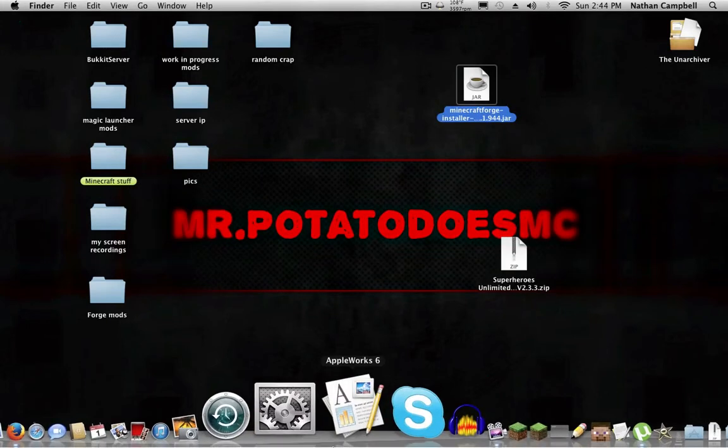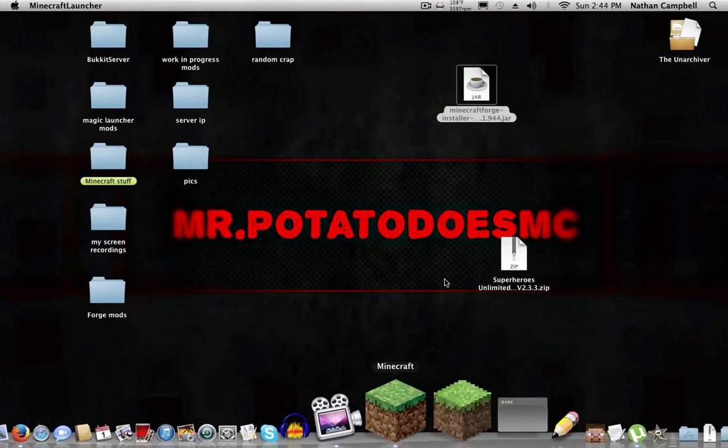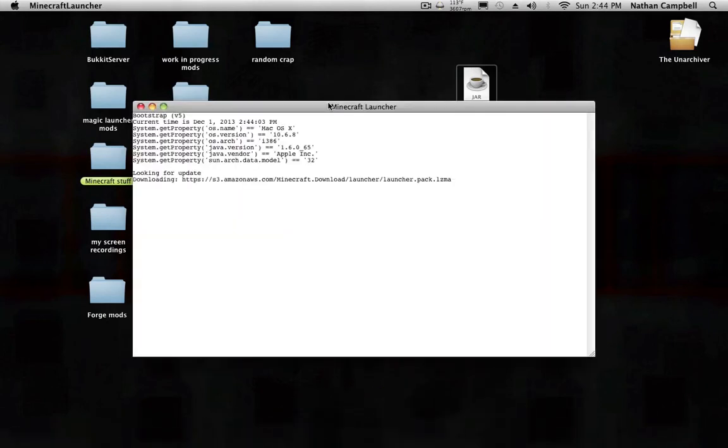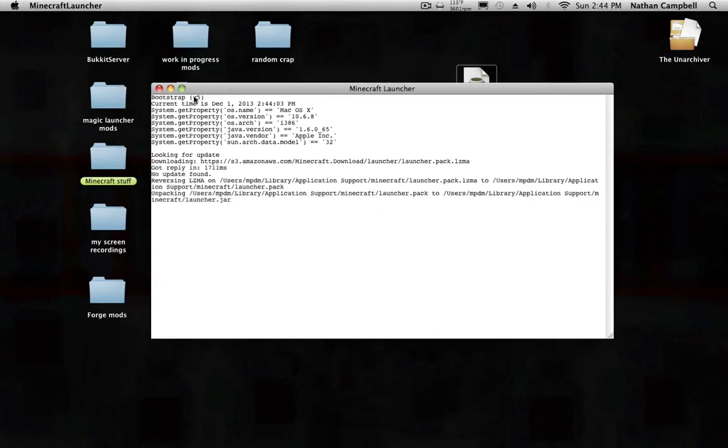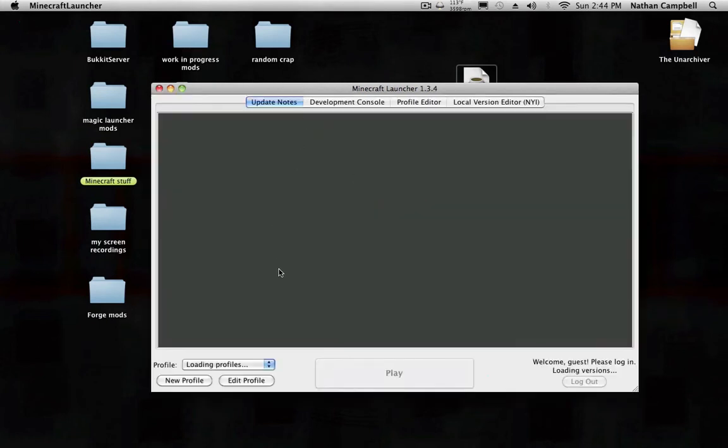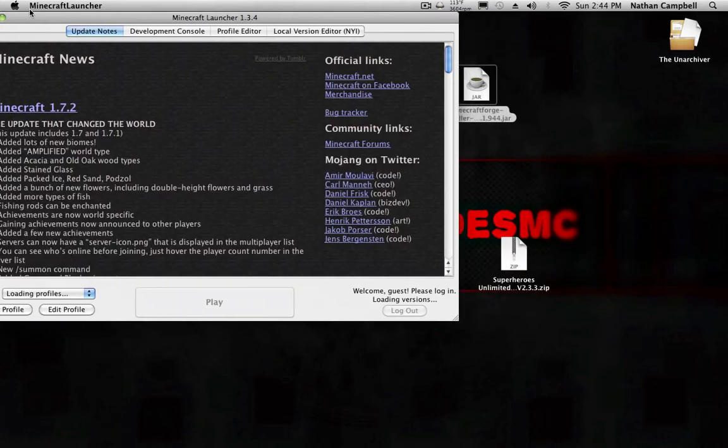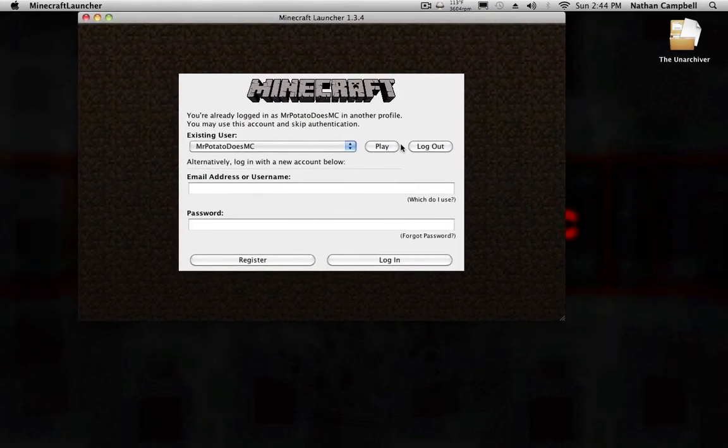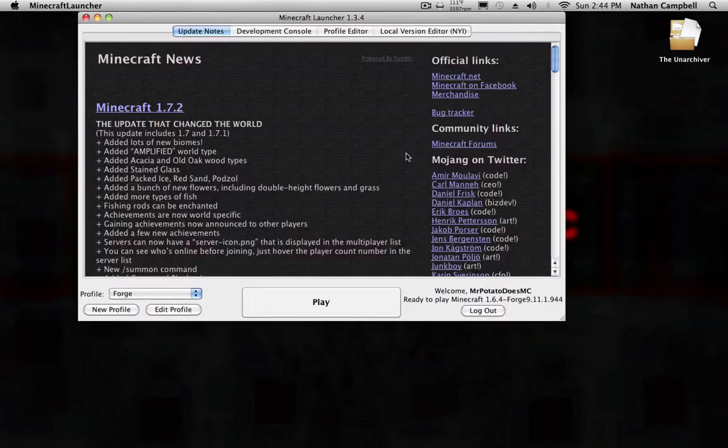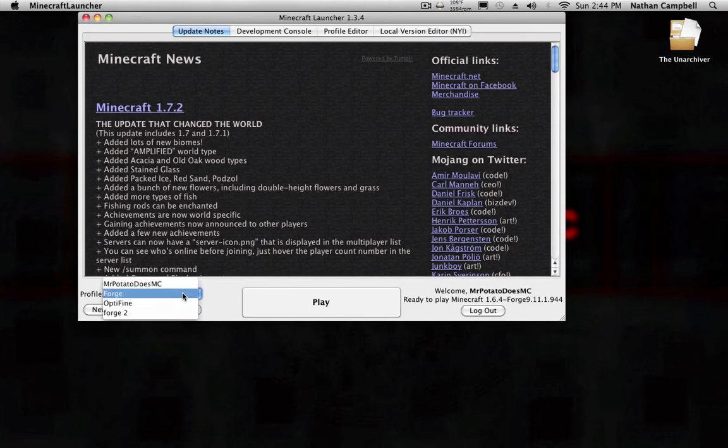Successfully installed client profile Forge for version 9.11. Now what you want to do is you want to open up Minecraft. My computer's slow, it only has two gigabytes of RAM. I'm gonna click Profile and then Forge, and you want to click Edit Profile.